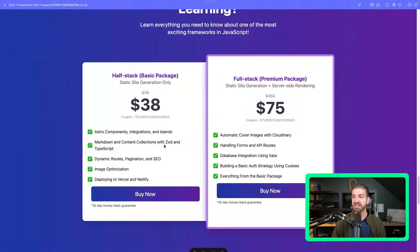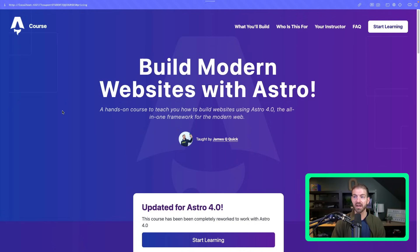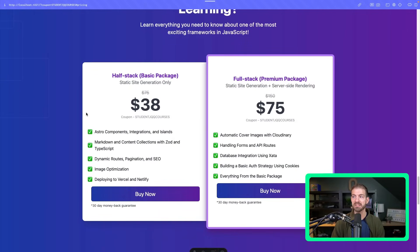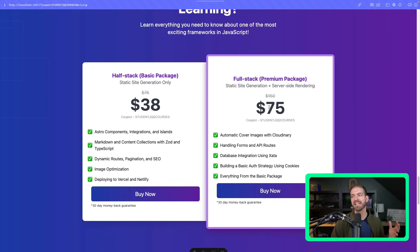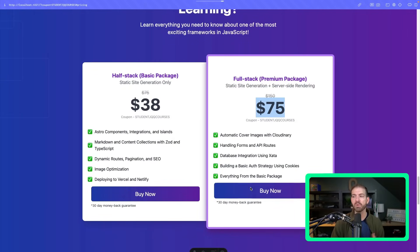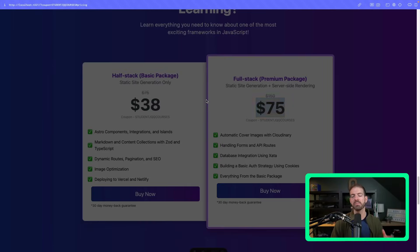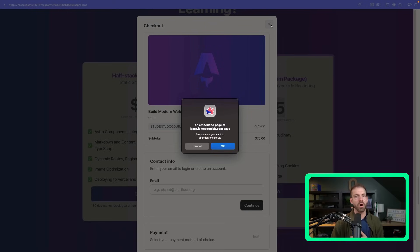Let's save this and refresh the page — it scrolls us down, takes us to the exact same place, and shows the exact same discount. When we click buy now, Podia takes over and shows the Podia discount applied as well. All of that works exactly the same.